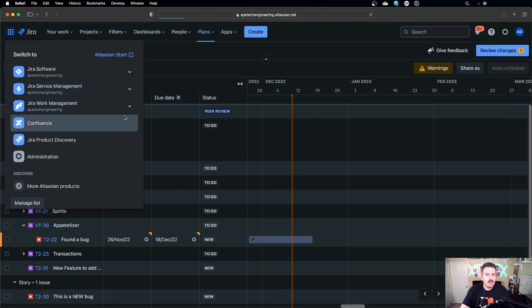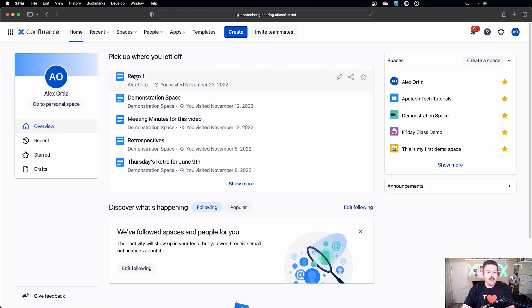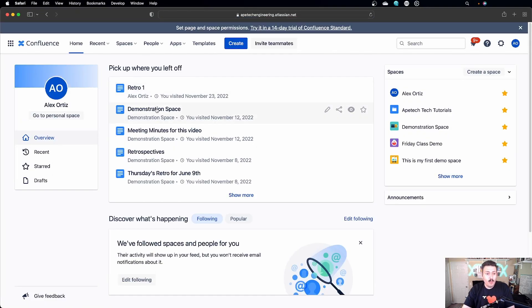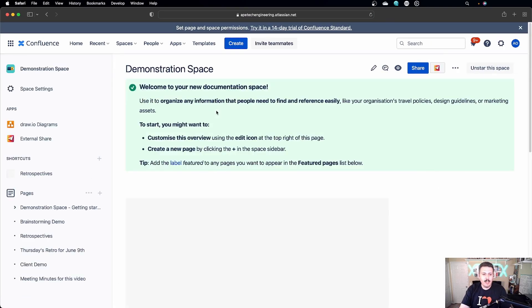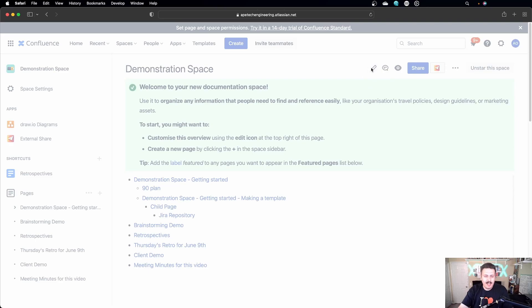I'm going to go over to my Confluence. Once you're in there, you're just going to go wherever you want to go. I'm going to go into this demo space here, and then you want to edit — so click on your little pencil. Put this wherever it makes sense for you; ideally you want to have a place where your stakeholders come.